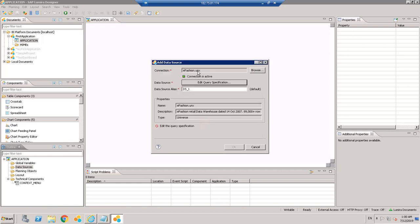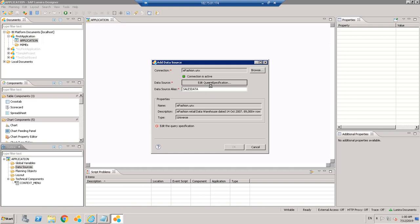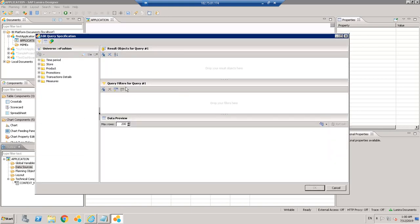Let's say we have a Fashion universe available. We can give an alias name — let's say 'Sales Data'. It will say 'Edit Query Specification' because these are not direct database queries — it goes through a universe, so it doesn't automatically know which objects to consider. If you click on this you will get a window where you can add objects in the result objects. If you have query filters you can add those as well, and there is a data preview option.